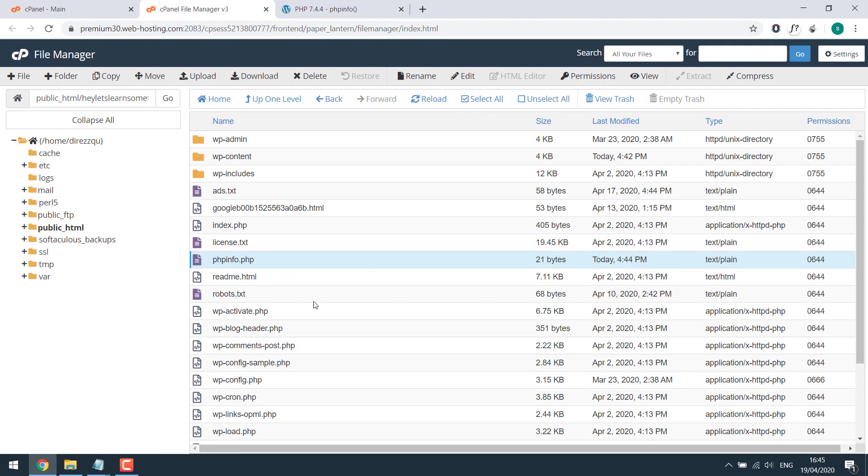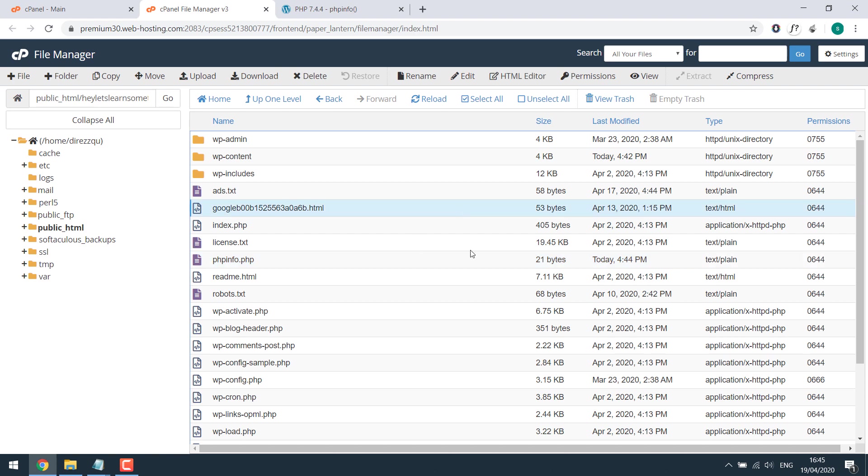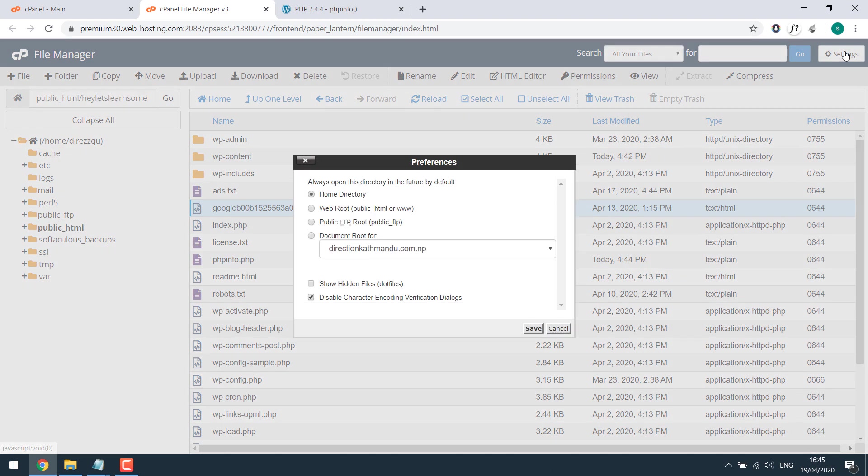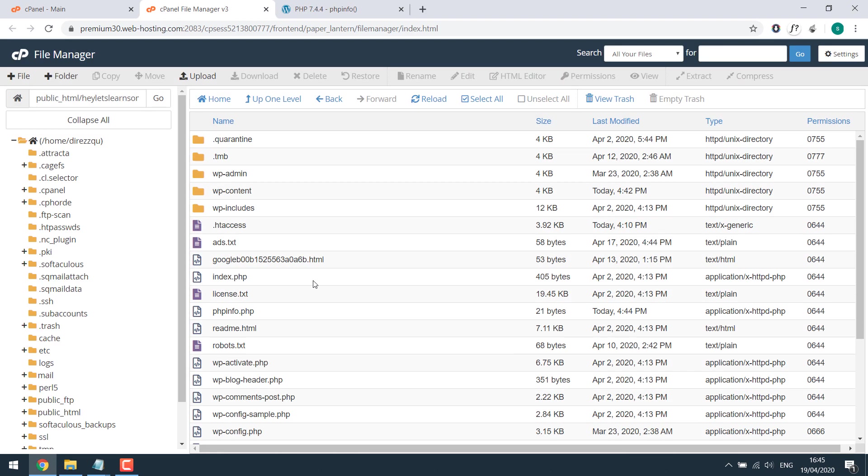Now if I want to manually change the PHP of this particular website I need to change the .htaccess file. It's hidden so click on settings and tick show hidden files. Save. Now you can see .htaccess file.